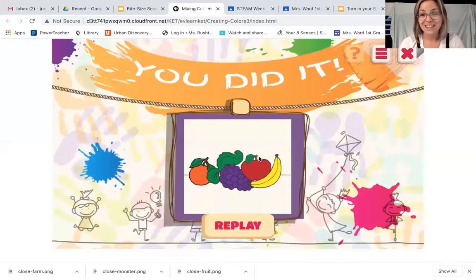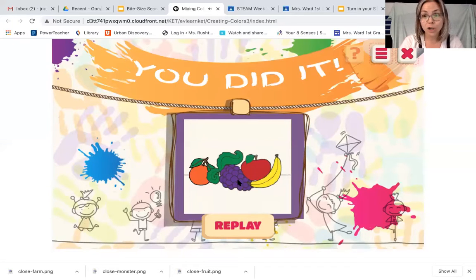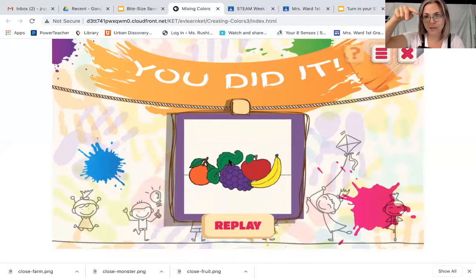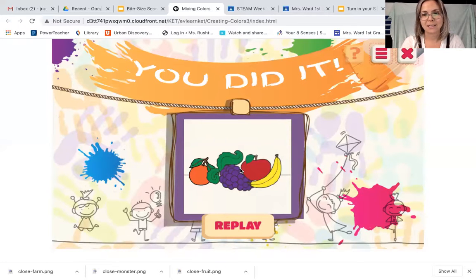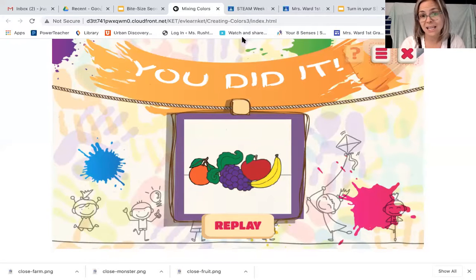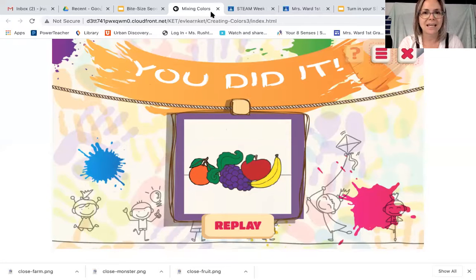Before you exit out of the end of your drawing, or you hit replay, before you do that I want you to make sure you right click or double tap with two fingers over the picture and say 'Save image as.' Click and it's going to ask you where you want to save it. I like to save things into downloads — that's an easy place to find them. It already gives it a name. So I'm just going to click save.